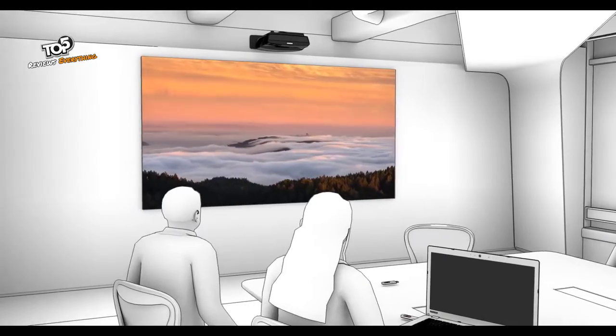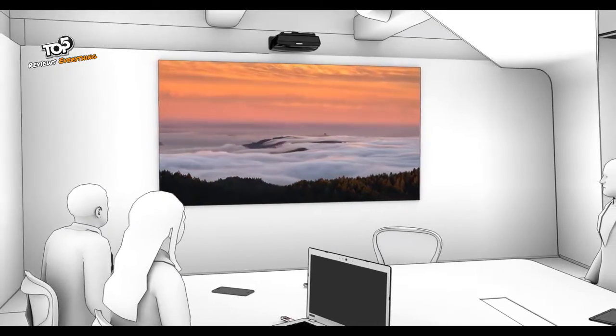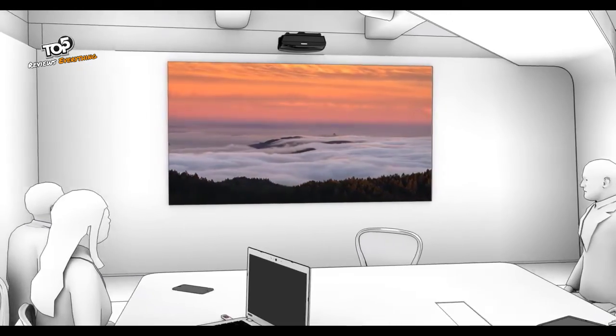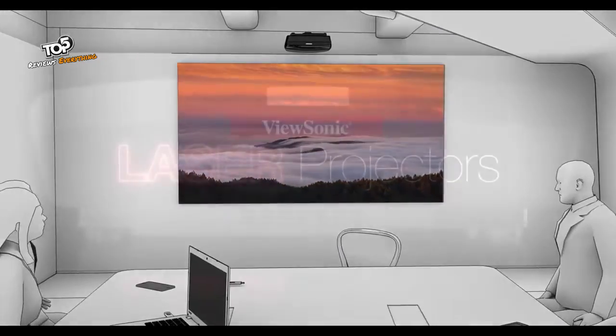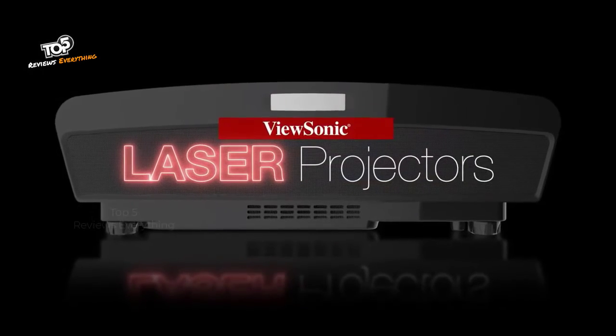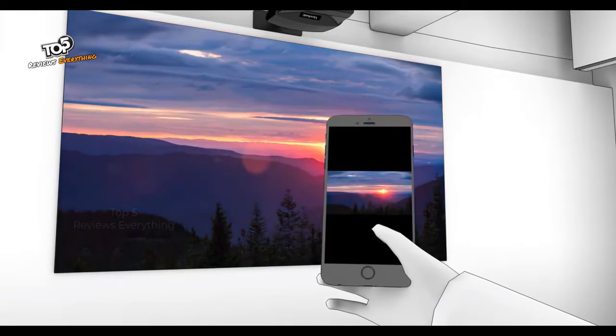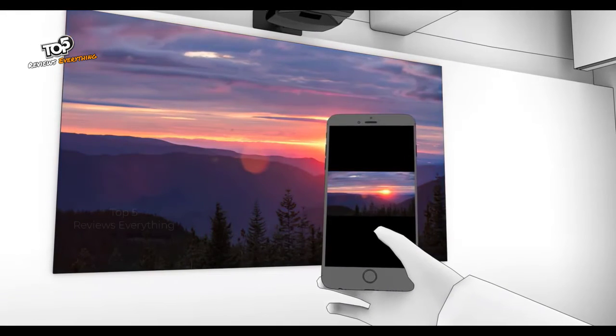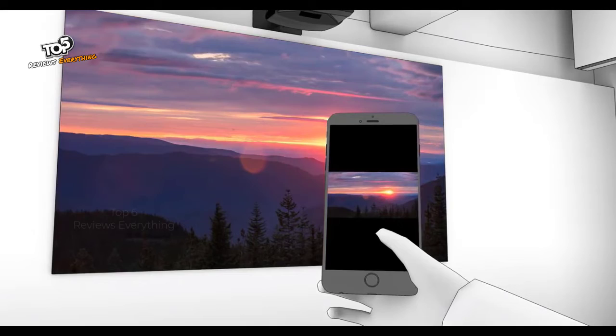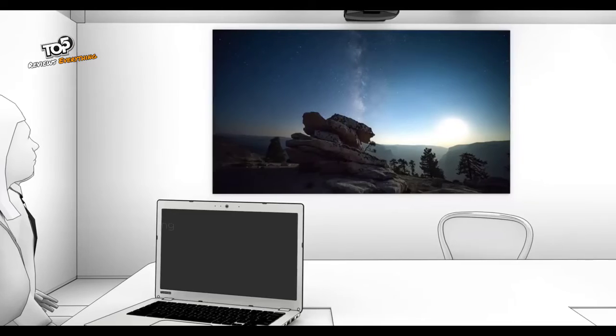Deliver incredible visual detail and amazingly rich colors in any environment with ViewSonic laser projectors for business. Whether wirelessly streaming video or content from a mobile device or simply plugging in your laptop, your audience can enjoy stunning multimedia.